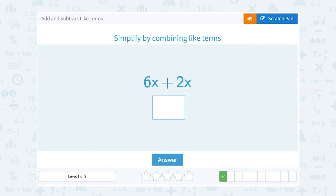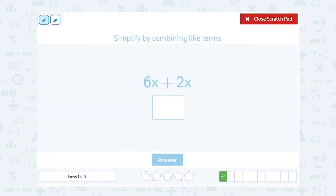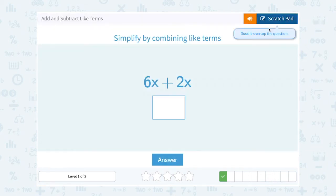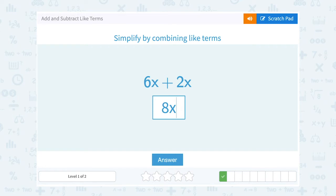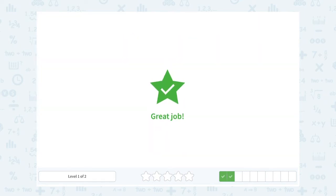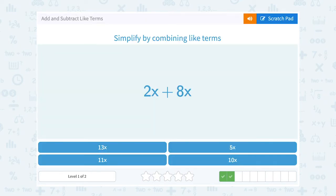6x plus 2x are also like terms because they both have x in them. 6 plus 2 gives me 8, so 6x plus 2x gives me 8x. Similarly, 2x plus 8x are like terms, so adding them gives me 10x.